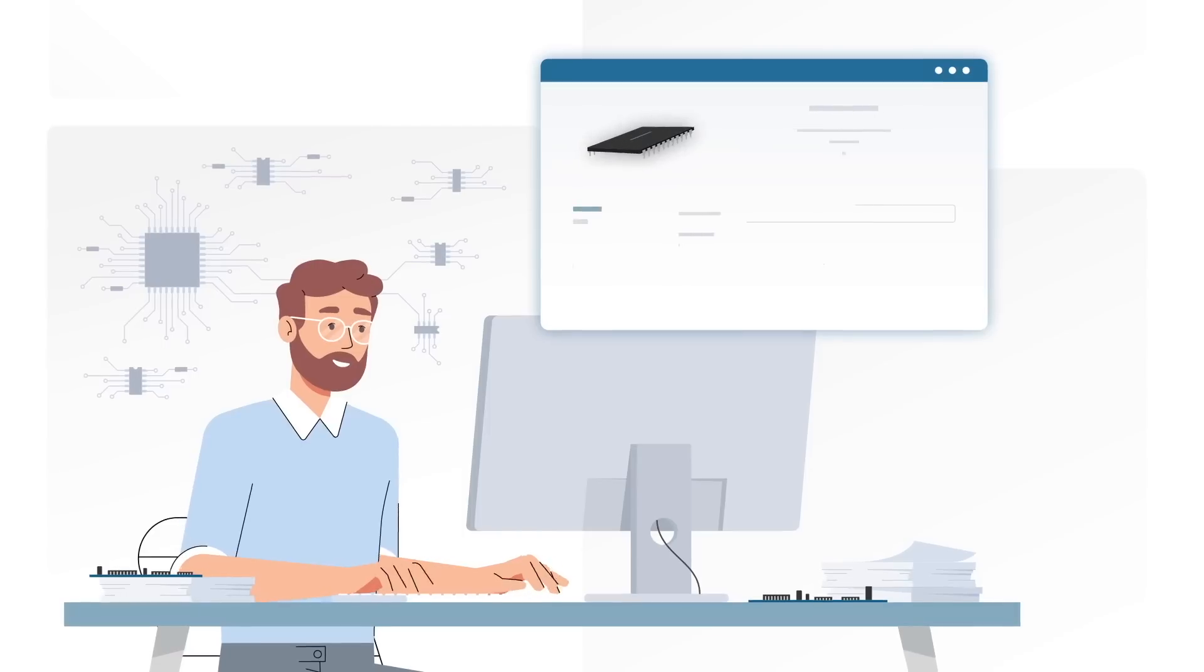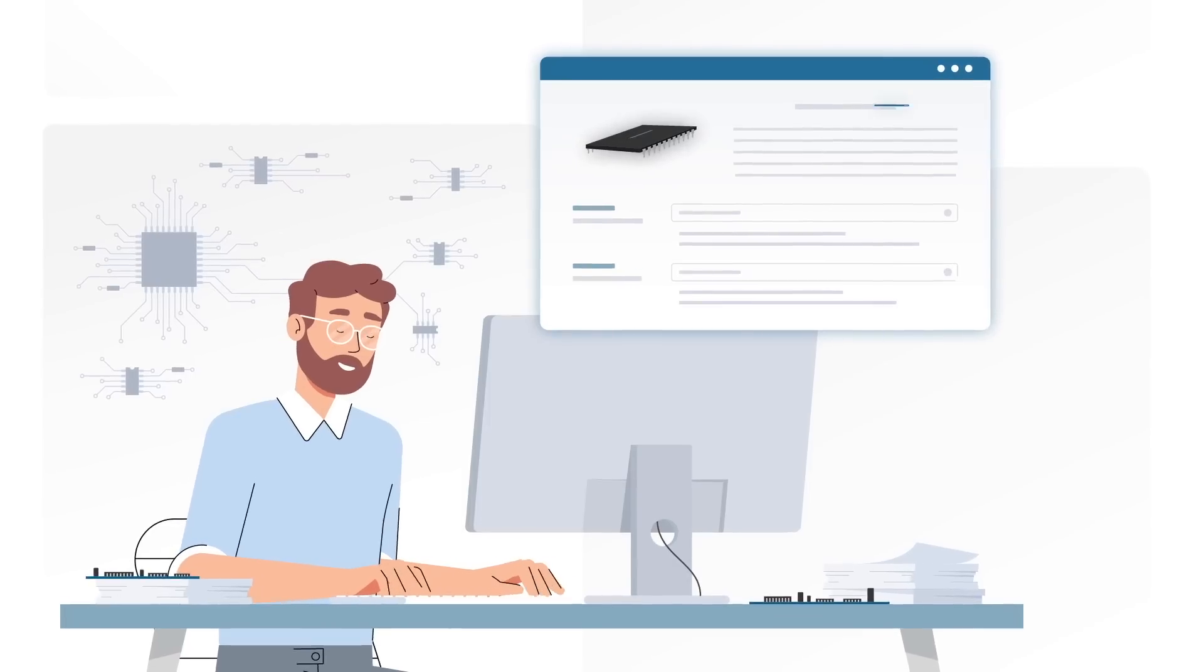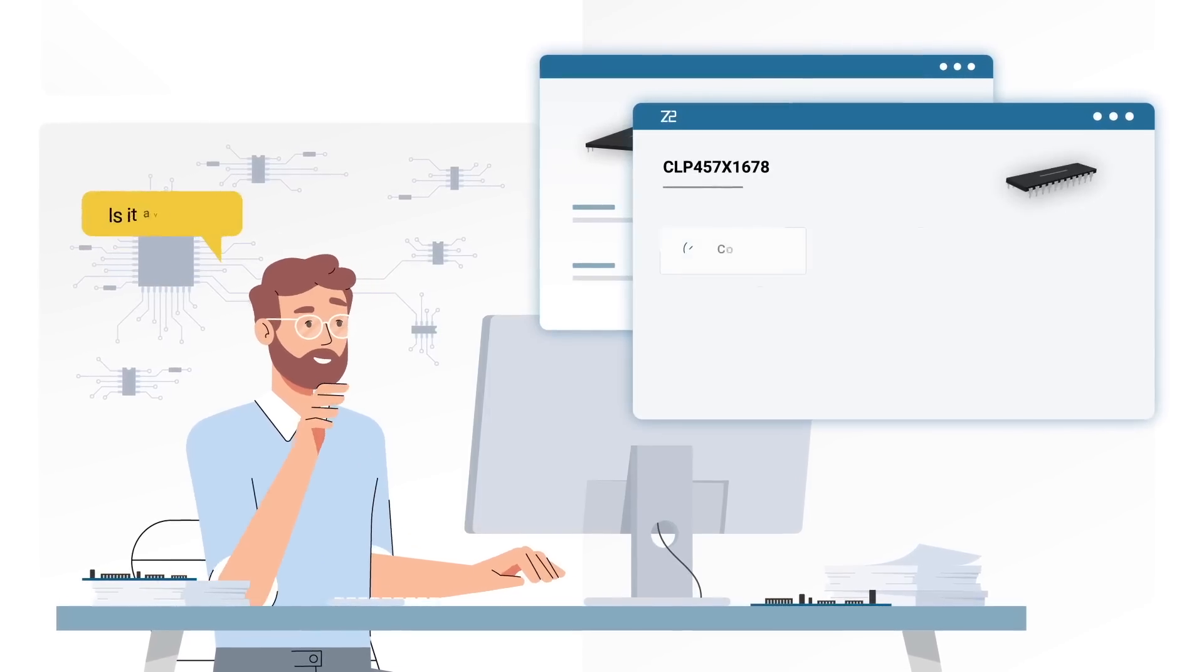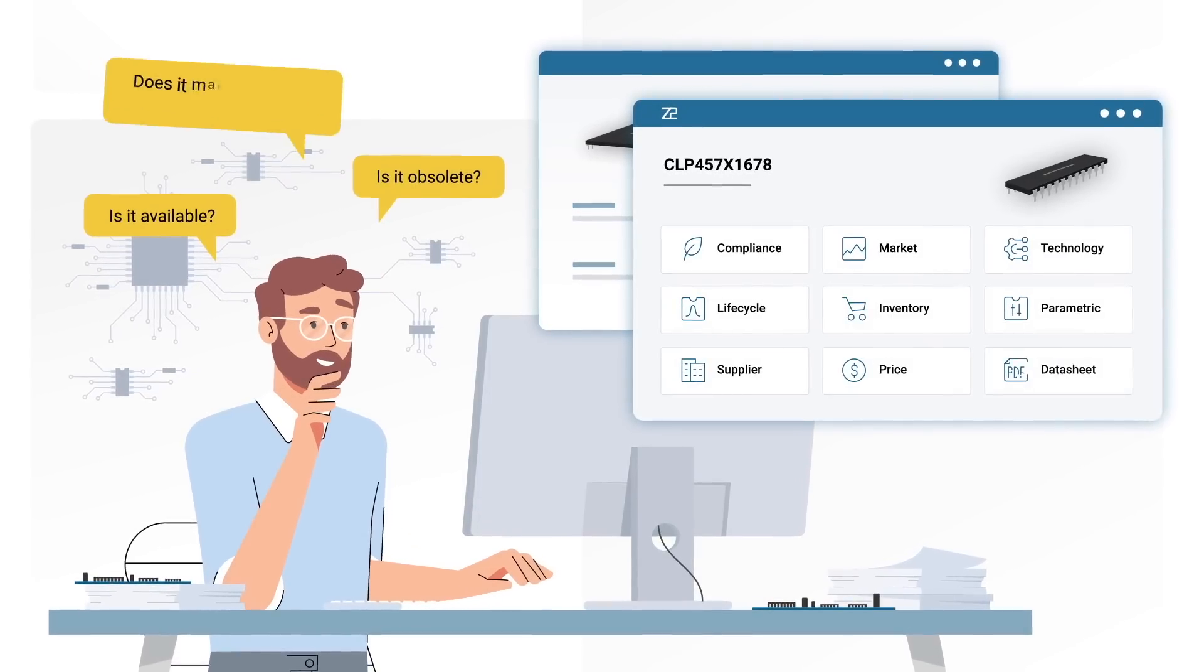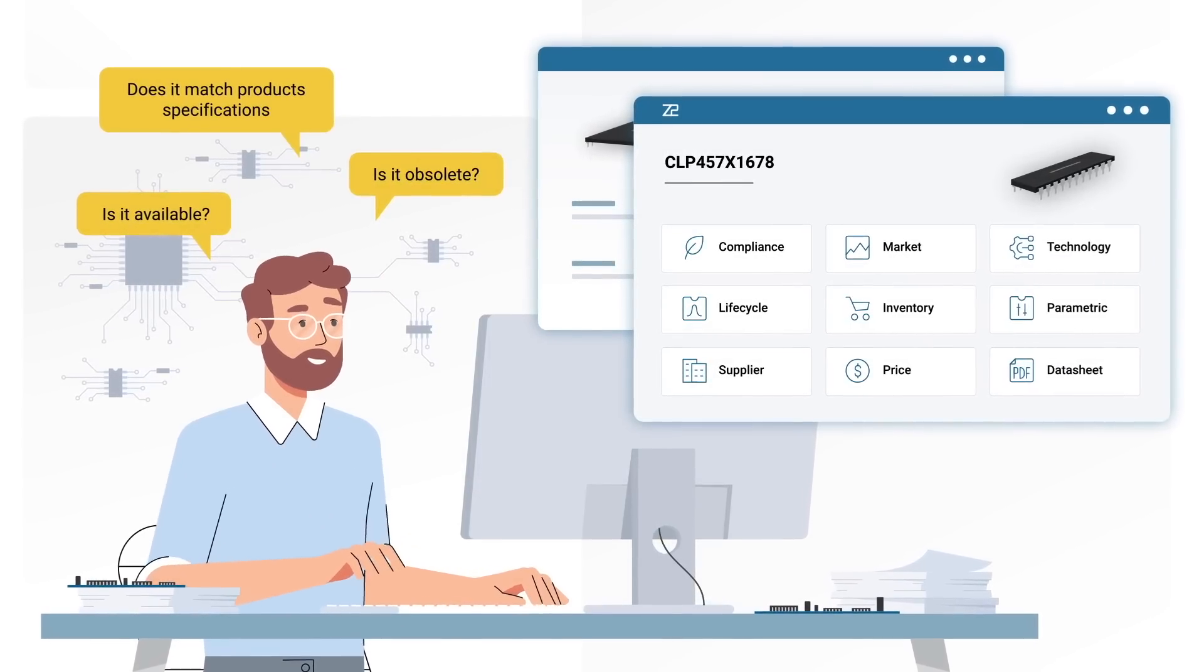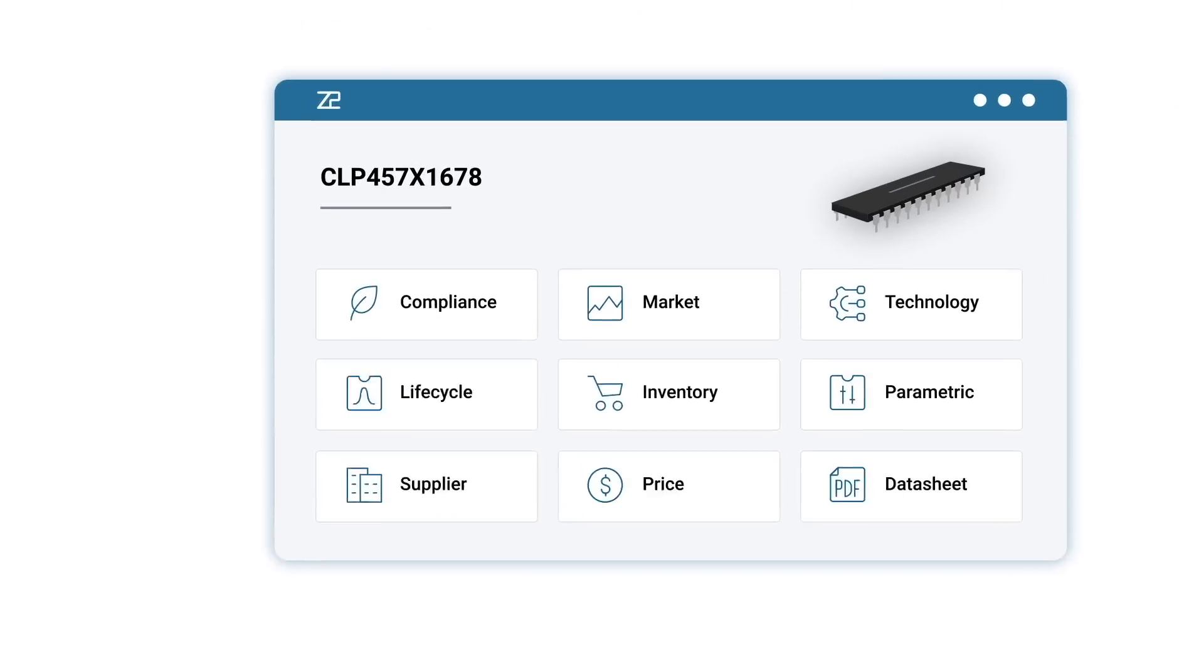But when you find a part that has it all, you don't know if it's available, obsolete, or matches your product specifications.